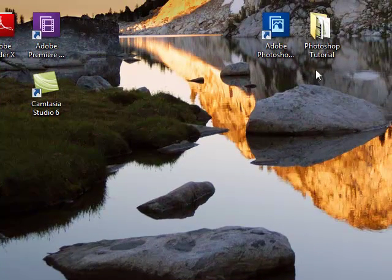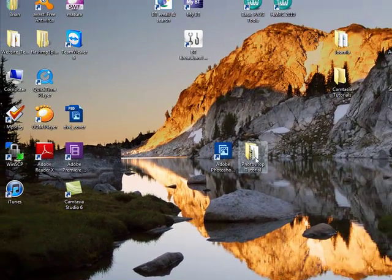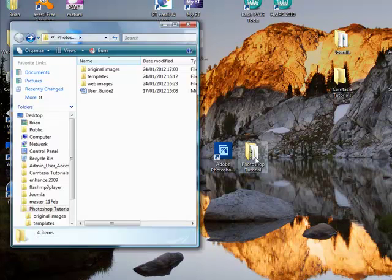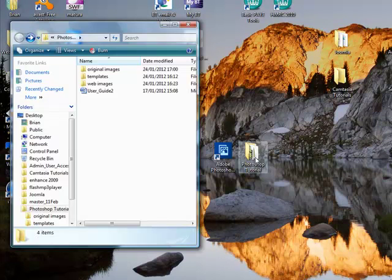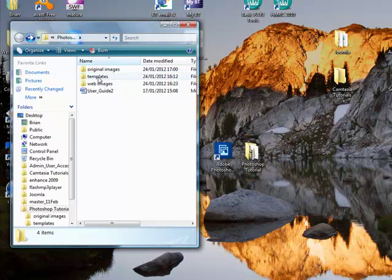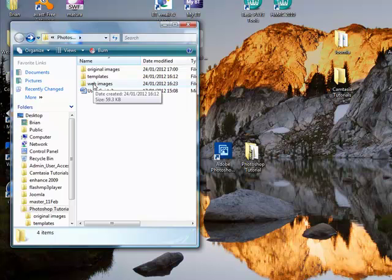If we have a look first of all in the Photoshop tutorial folder here which I put on the desktop, you'll notice that there are three folders. Original images, those are images we want to use over this series of three tutorials. A folder containing the templates and then a folder which will contain the web images.